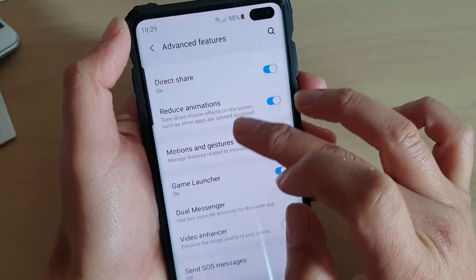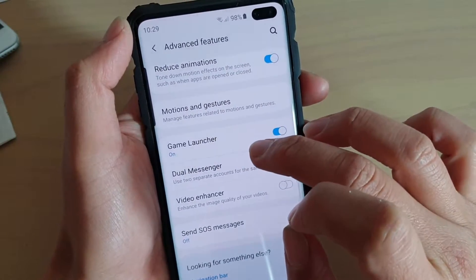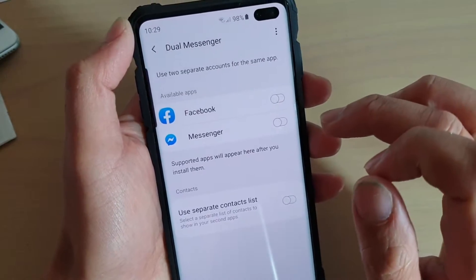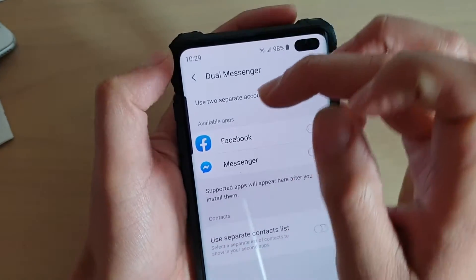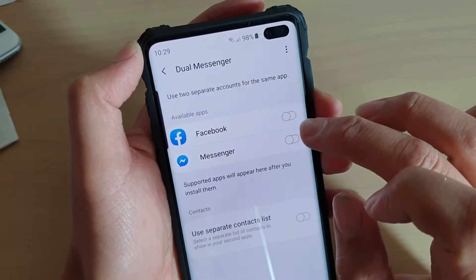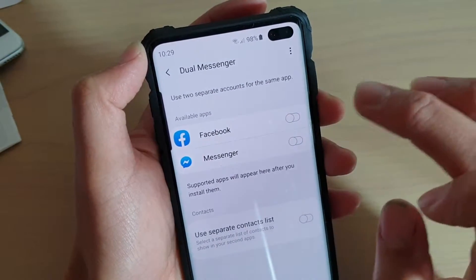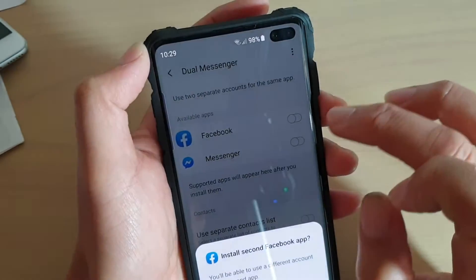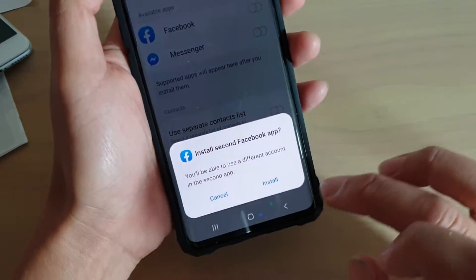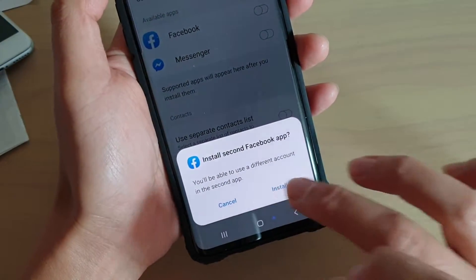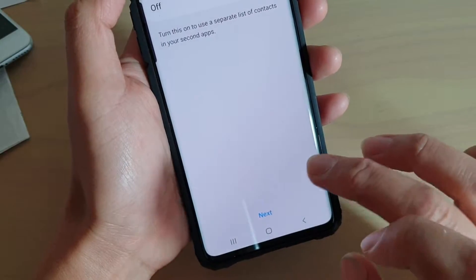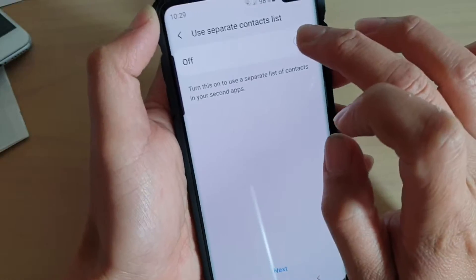Then go down and tap on Dual Messenger. In here, under the available apps, you can tap on the apps that you want to allow Dual Messenger. Once you enable it, it will basically install a second copy of the app.